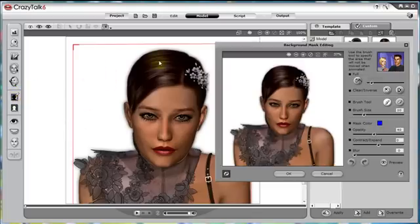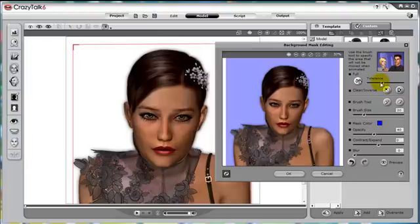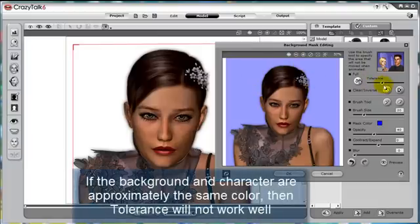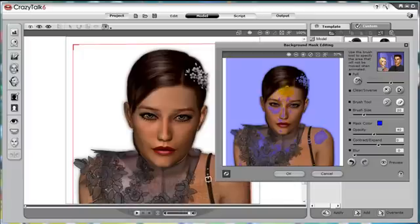If you have a character that has a similar color for the background, we can use a technique called tolerance. First, we choose the fill tool inside the background mask editing panel and select the background. Then we can change the tolerance to make sure the background is completely filled. All colors of the background will be tolerated out as the mask. Notice if the tolerance is increased too high, parts of the image will be lost as part of the mask, but you can always use the erase tool to adjust.